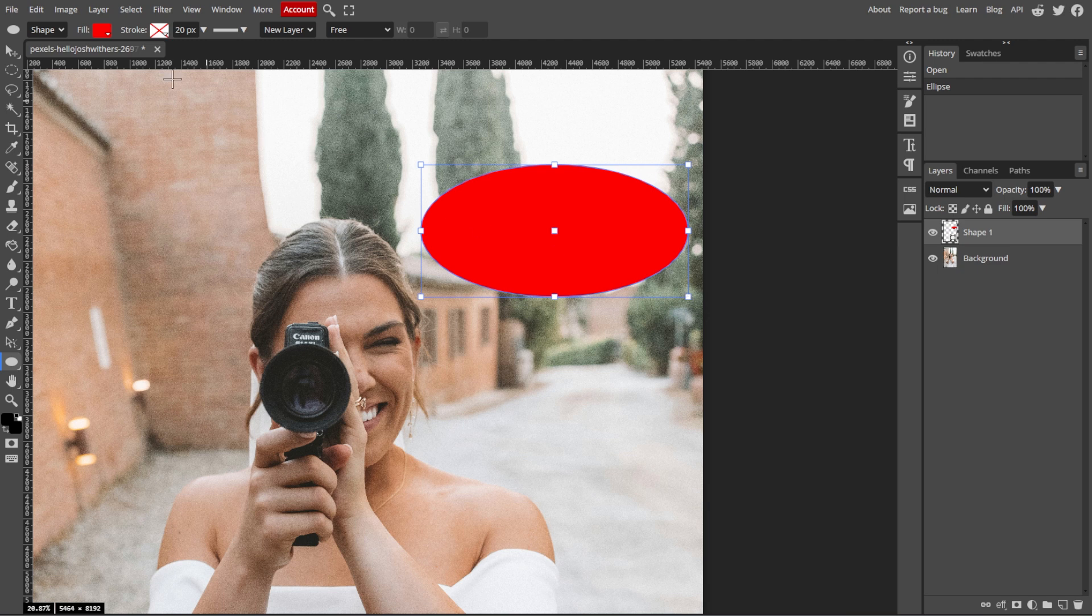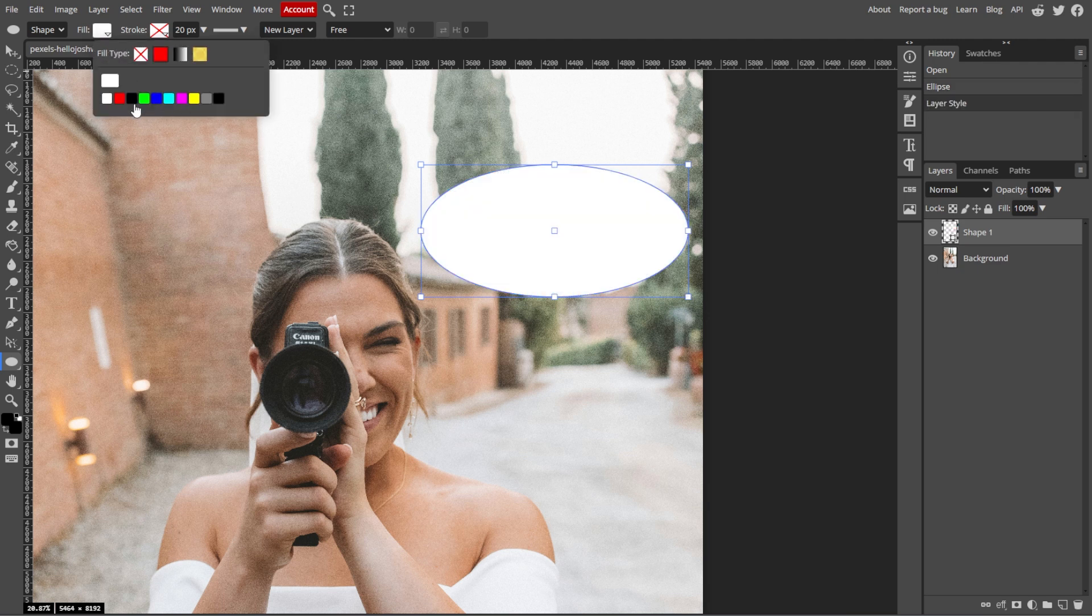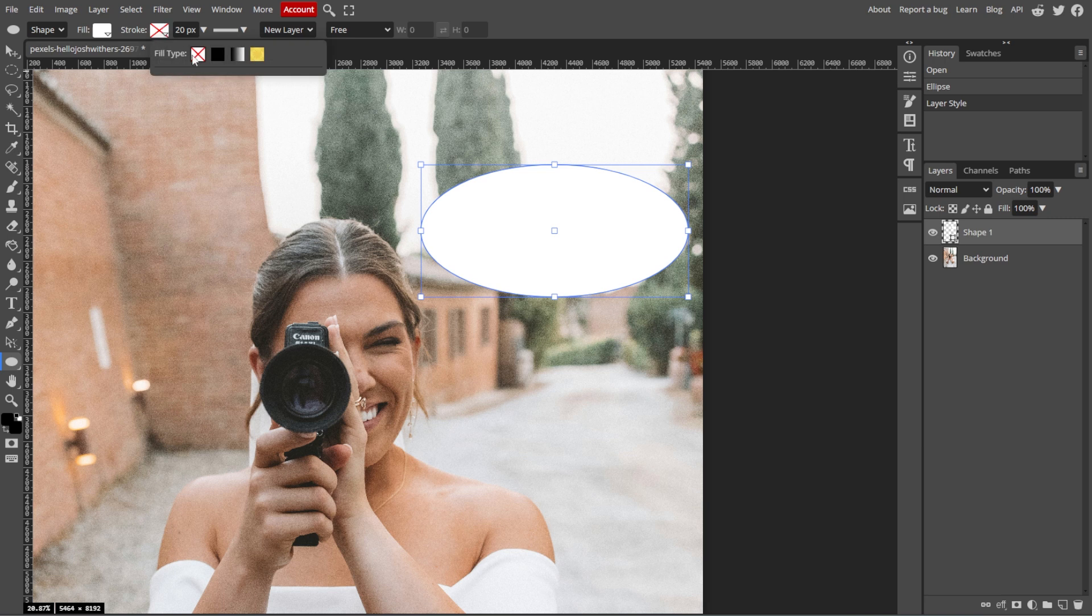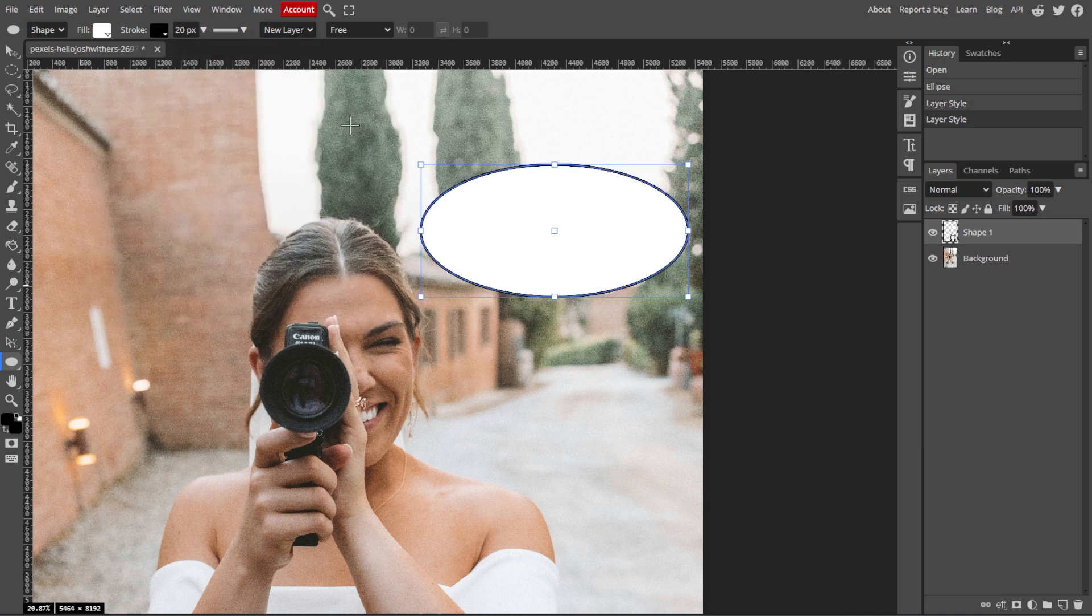Now adjust the stroke and fill settings in the top menu. Set the fill color for the bubble's interior, then set the stroke color for the outline and thickness if desired.